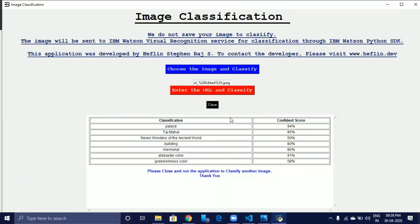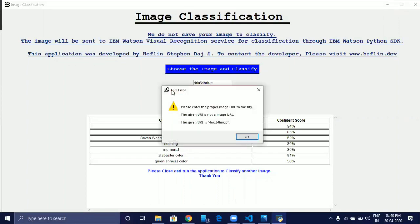Now, as I said before, to classify another image, we have to close the application and rerun it. If the user enters the wrong image, I designed the application to tackle the problem. If the user enters some wrong parameters, the application will throw a warning message: 'Please enter the proper image URL to classify. The given URL is not an image URL.'